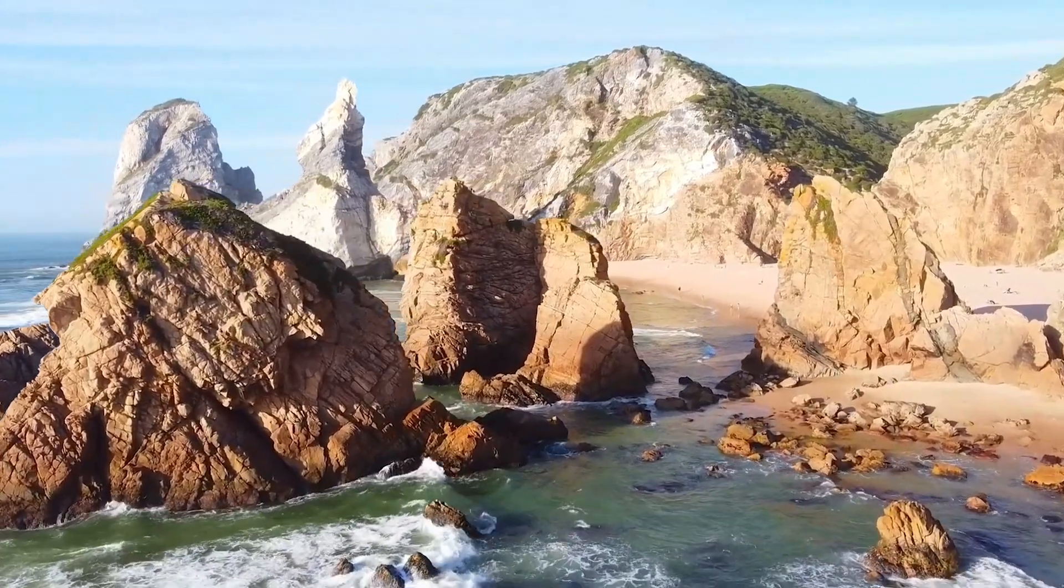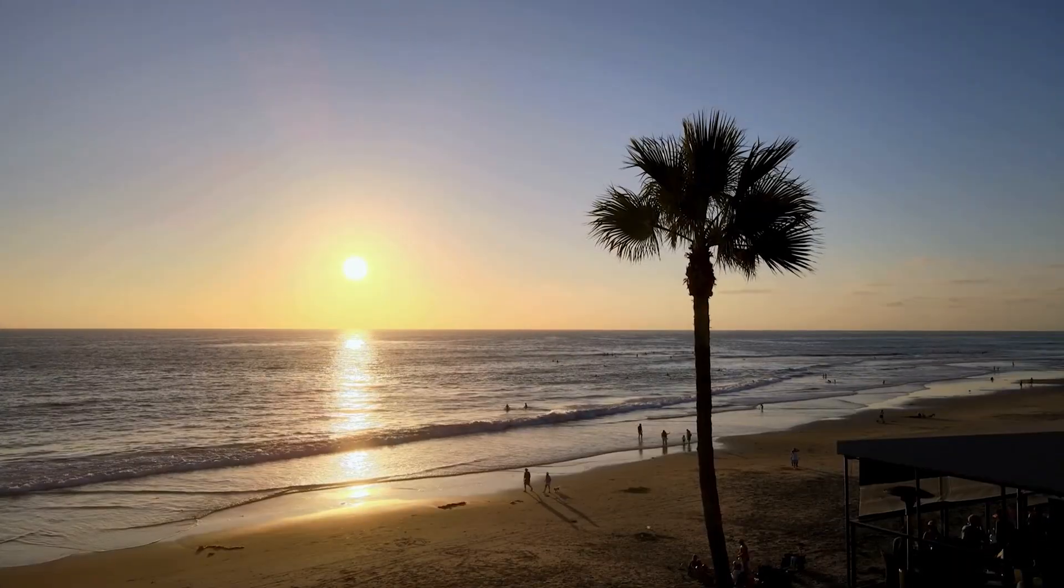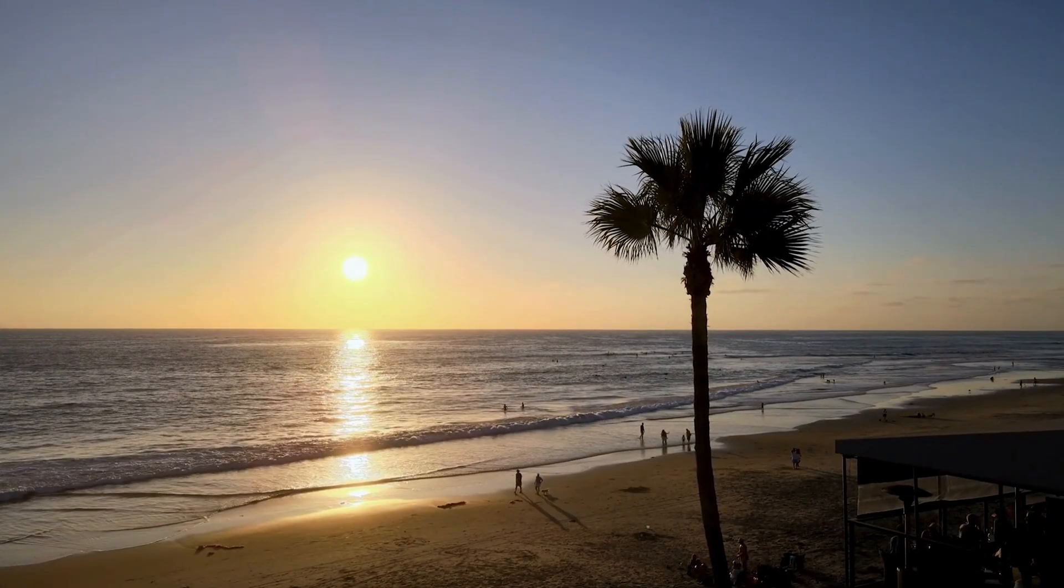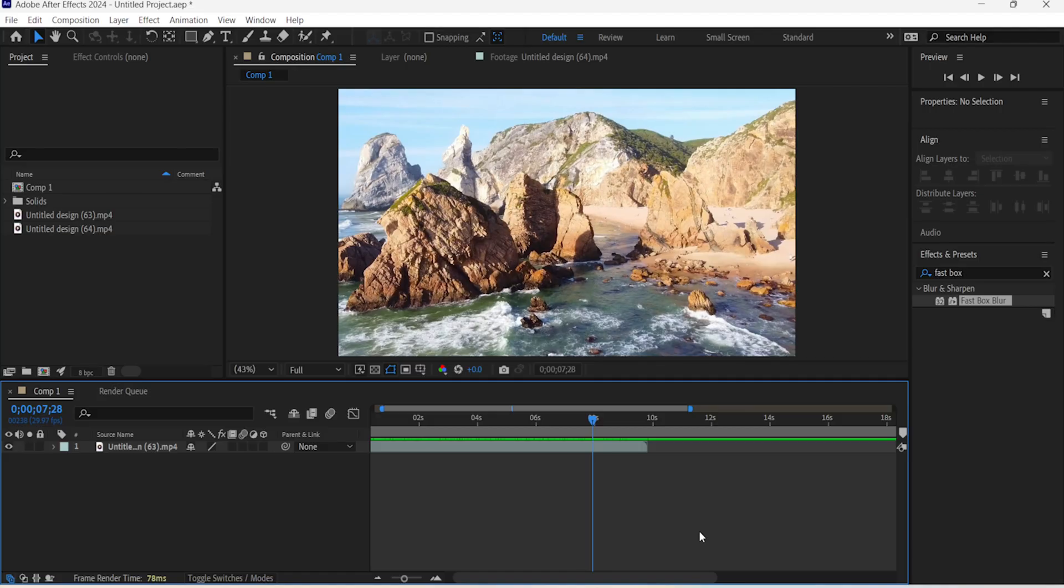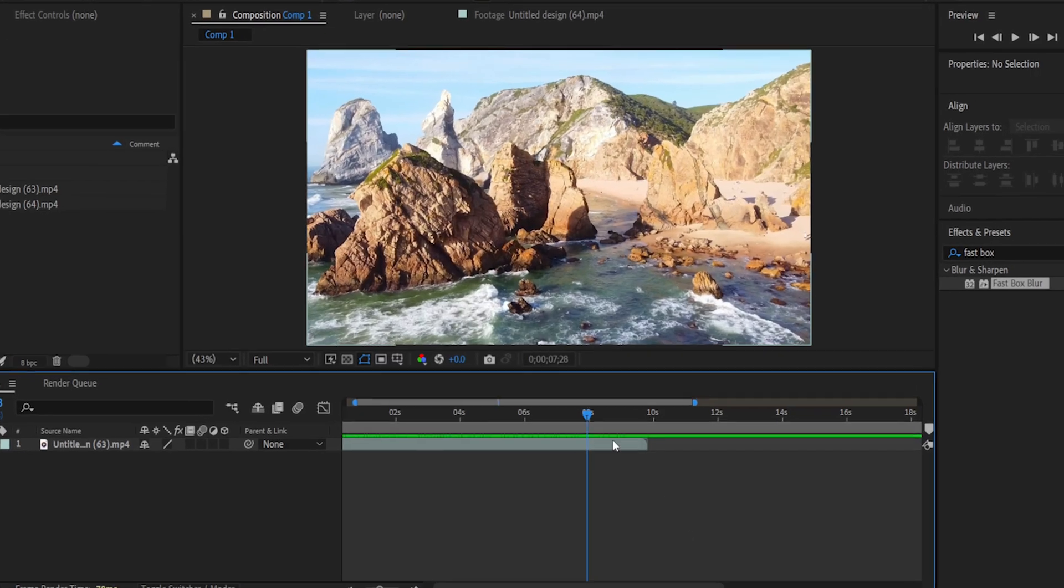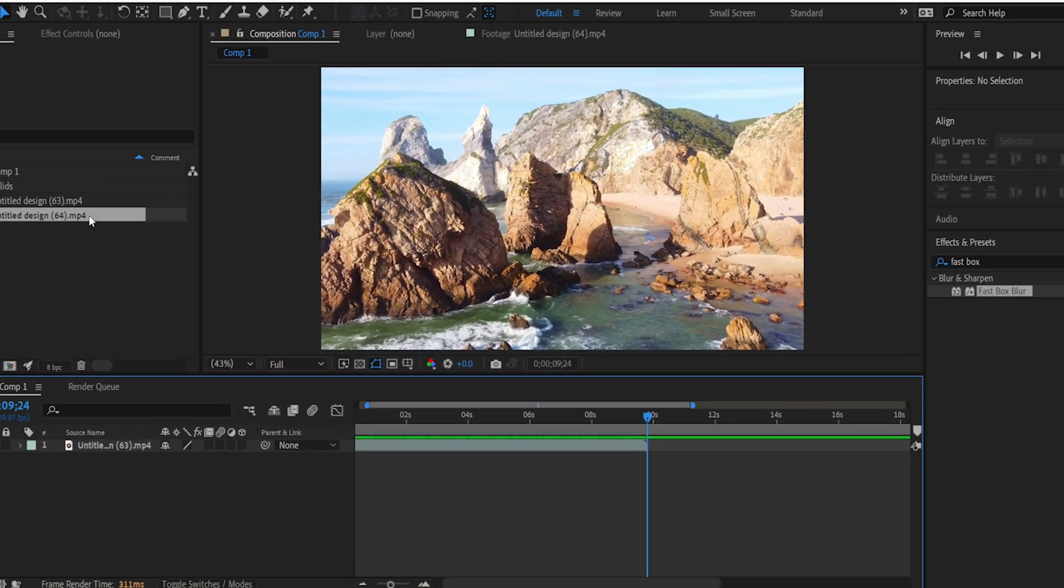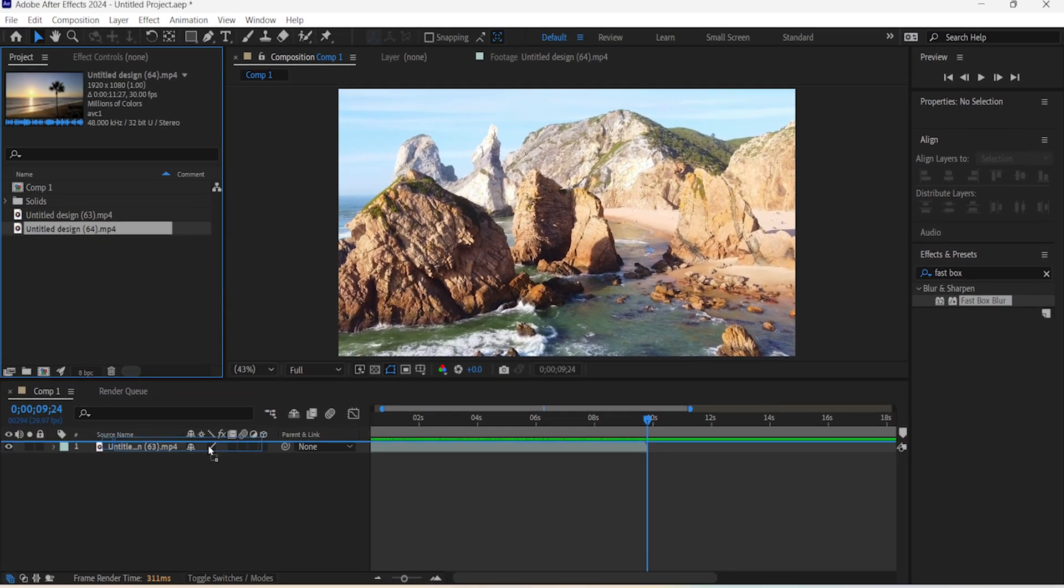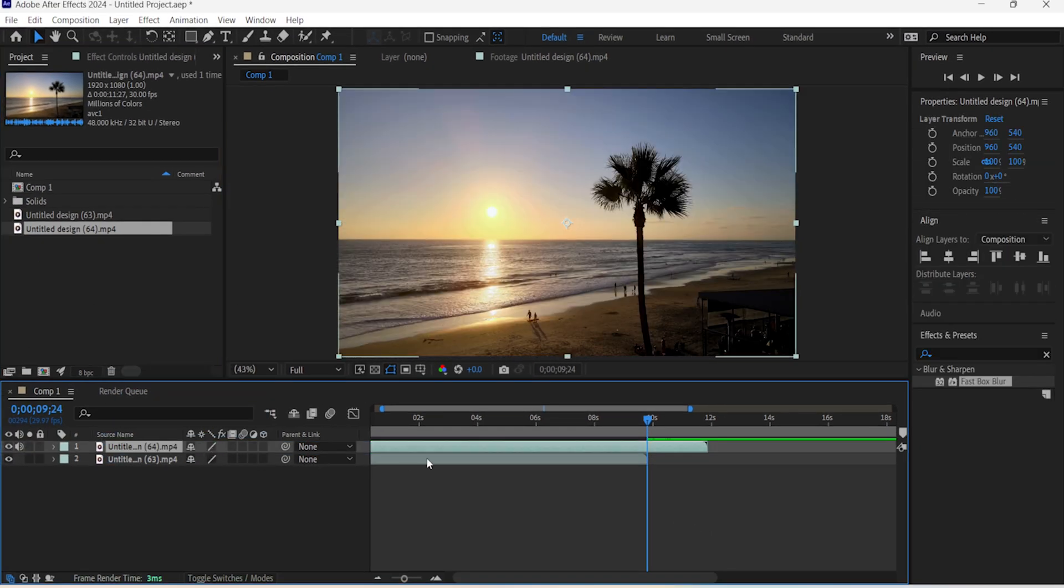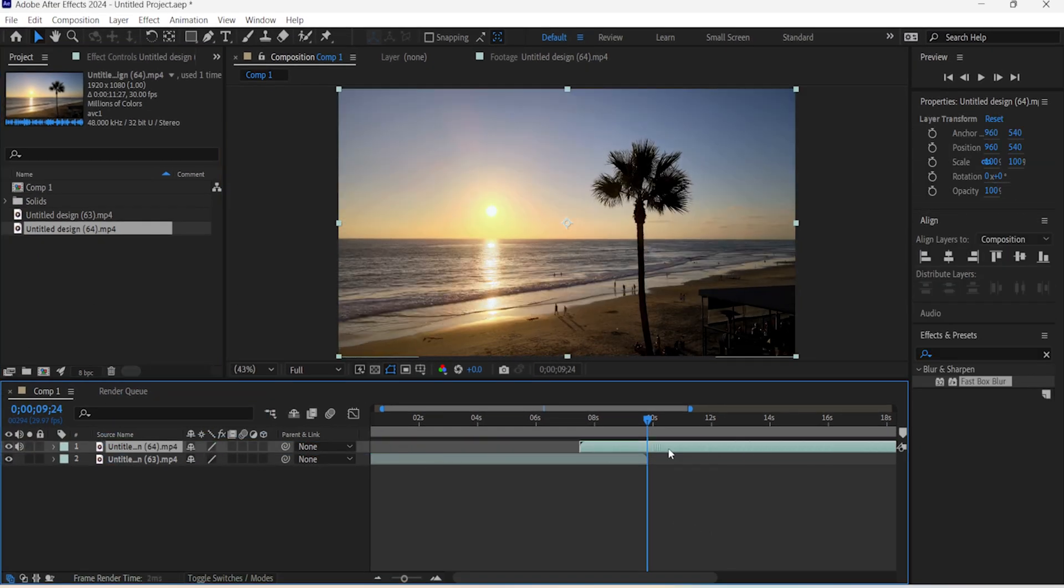Here's how to add a seamless whip pan transition in After Effects. Add the first clip in and move the timeline indicator to the ending point of that clip. Then add the second clip and while holding Shift, drag it where the indicator is.